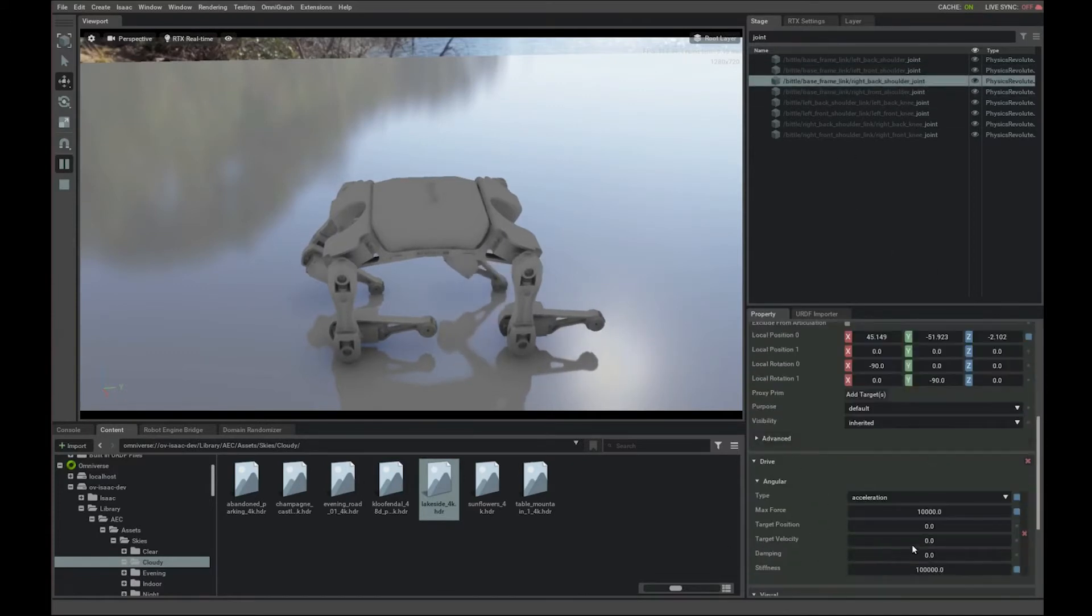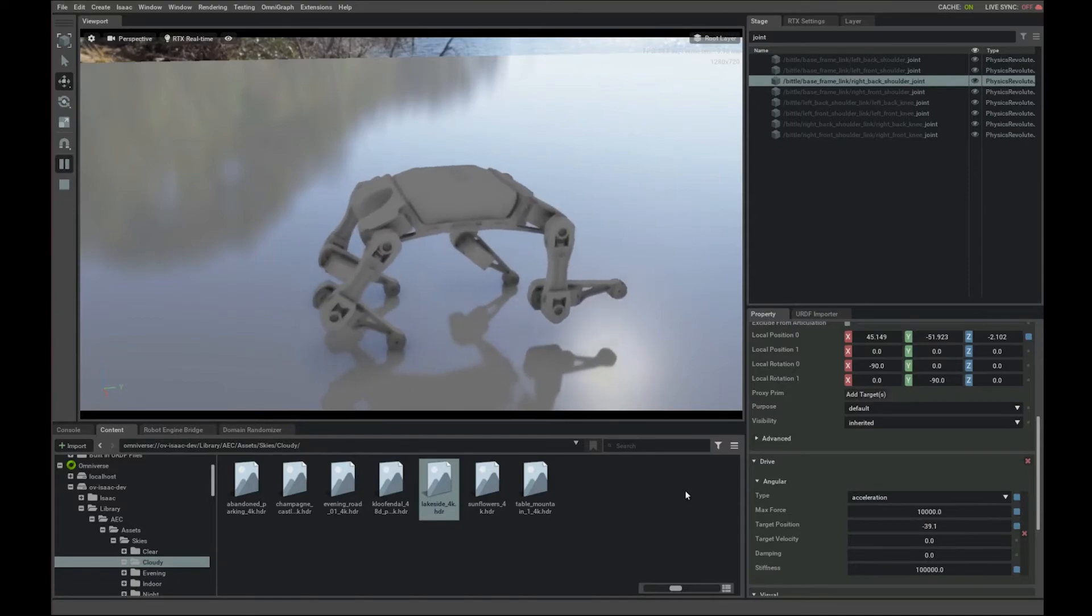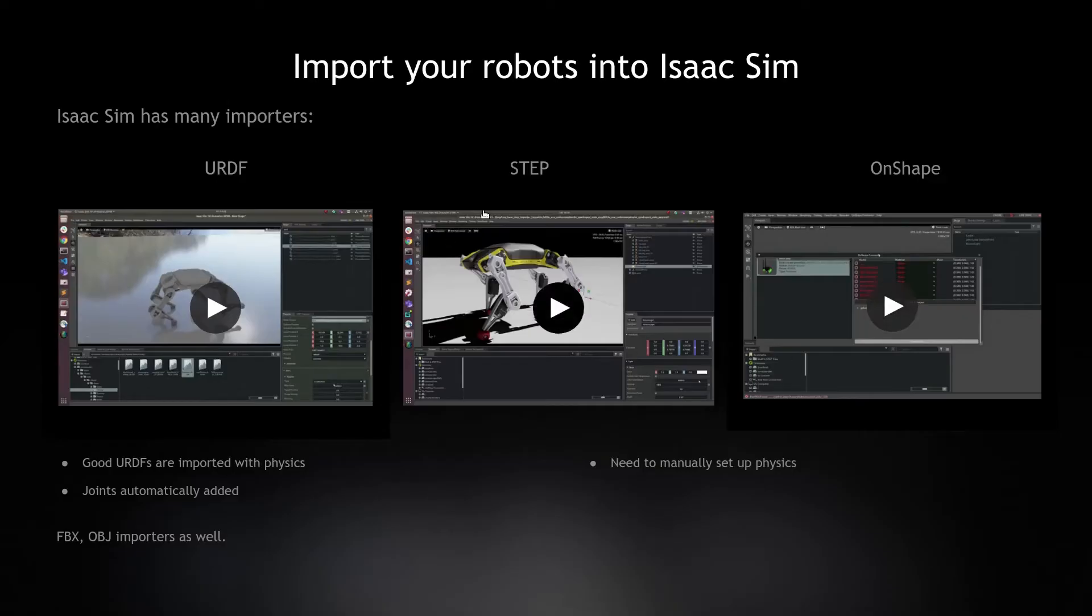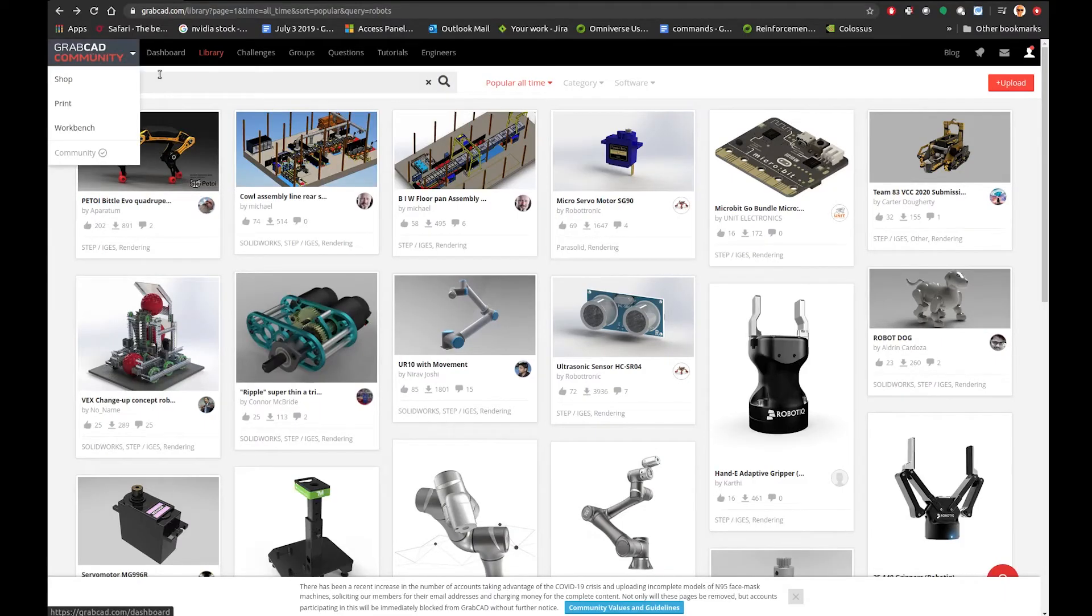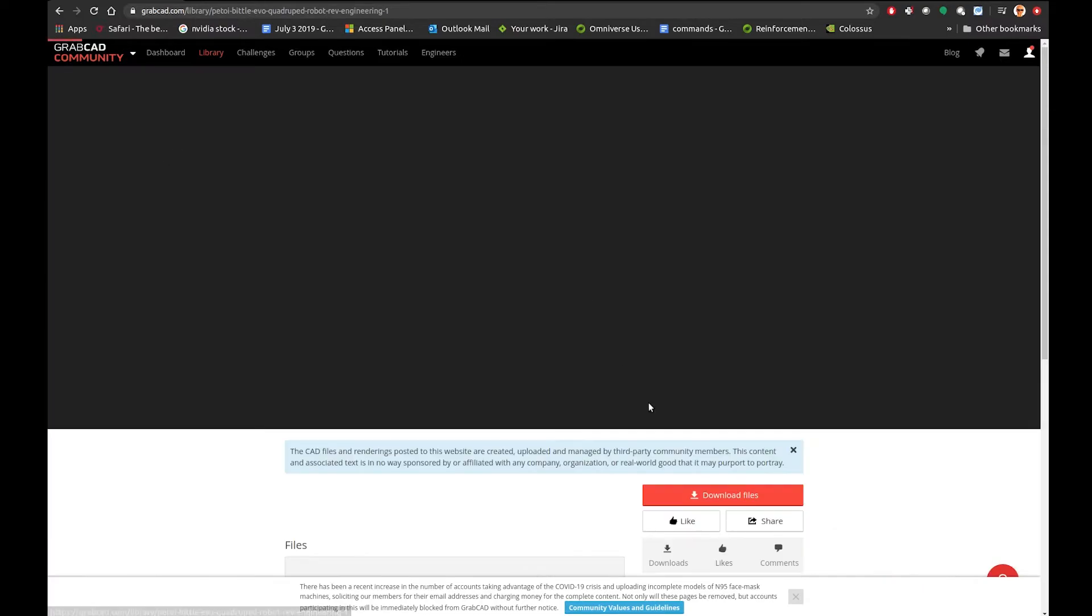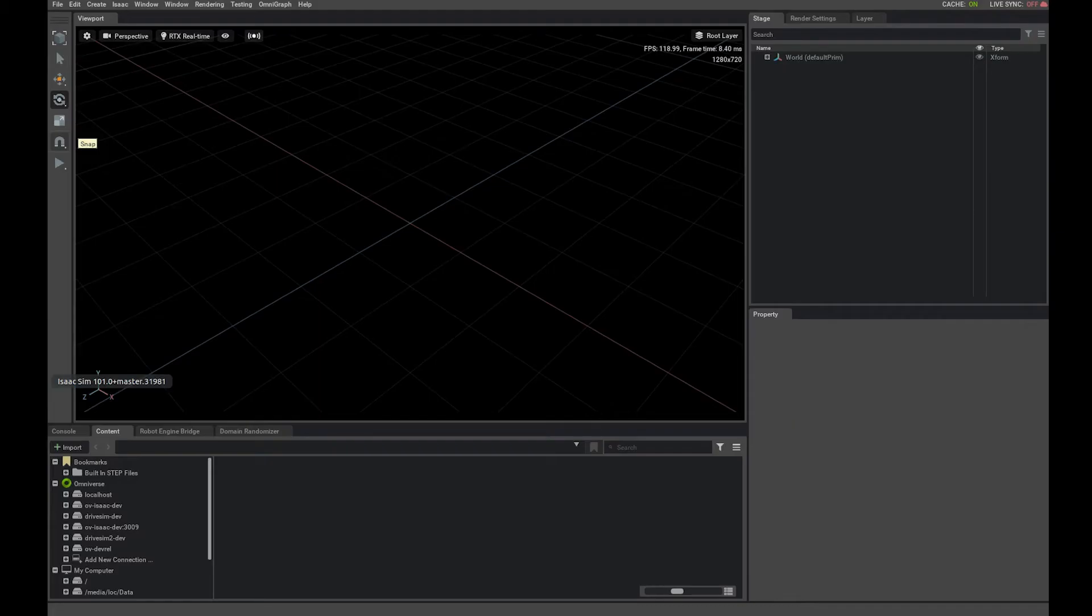So, this is URDF. Let's look at step importer next. For the step importer, you can use this GrabCAD website and search for your robot. Download the step files if you don't have already.